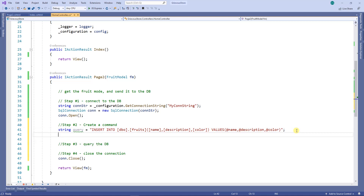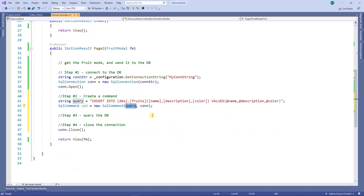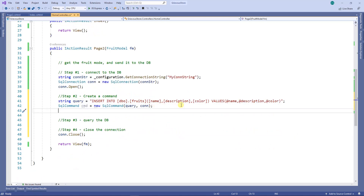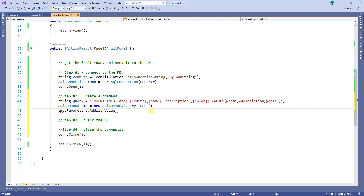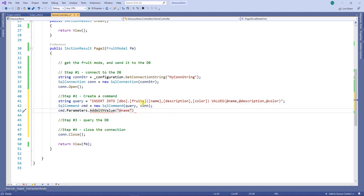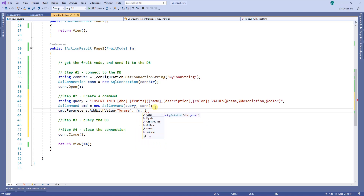Next I'm going to create a SQL command, and as parameters I'm passing the query and also the connection. Now I need to add the actual values to the parameterized query. To add the values, I'm going to use command dot parameters dot add with value. I need the parameter name and then the object — the first one is name, and the value is going to come from the fruitModule object: fruitModule dot name.